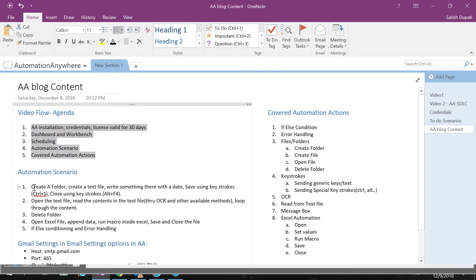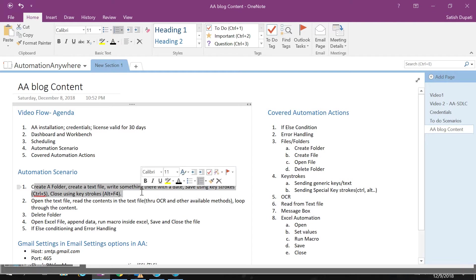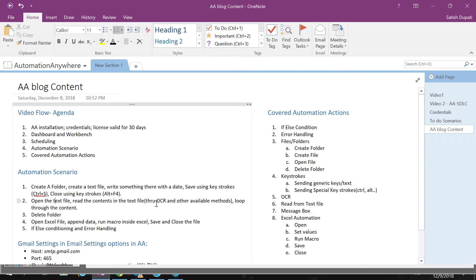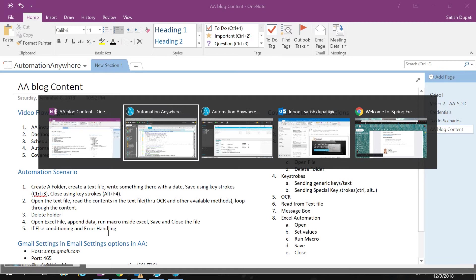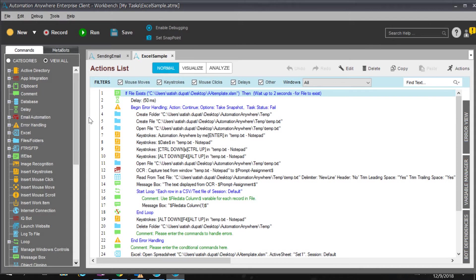The scenario involves: creating a folder, creating a text file, writing something there with a date, saving using keystrokes (Ctrl+S), closing using Alt+F4, opening the text file, reading contents through OCR and other methods, looping through the content, deleting the folder, opening an Excel file, appending data, running a macro inside Excel, saving and closing — plus some if-else conditioning and error handling.